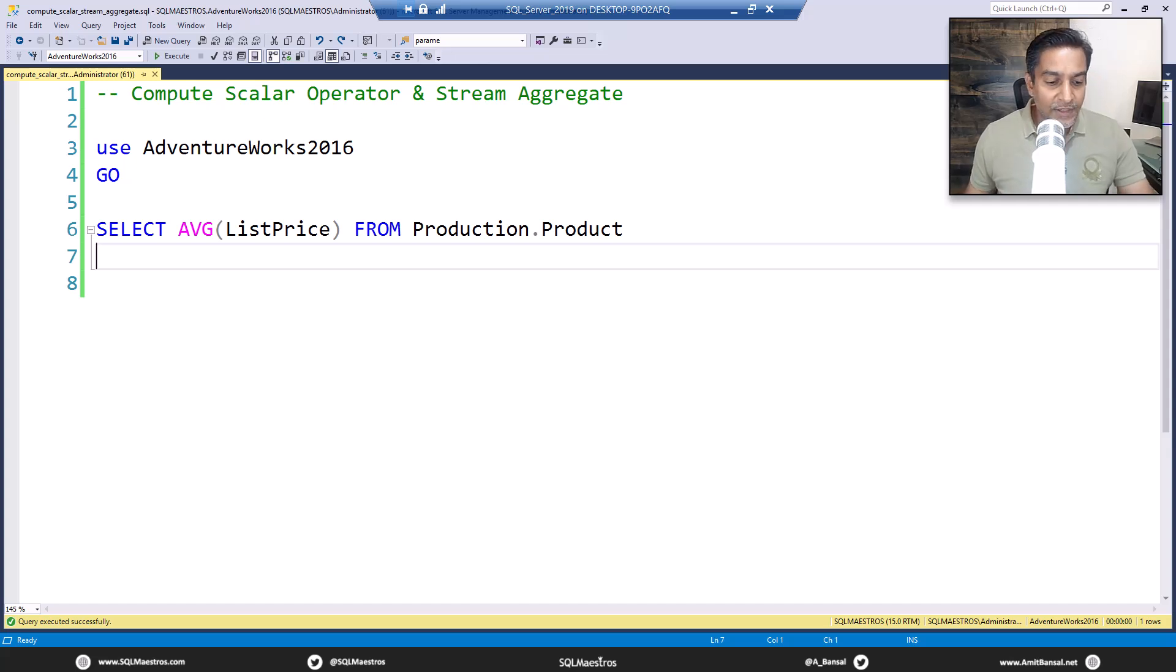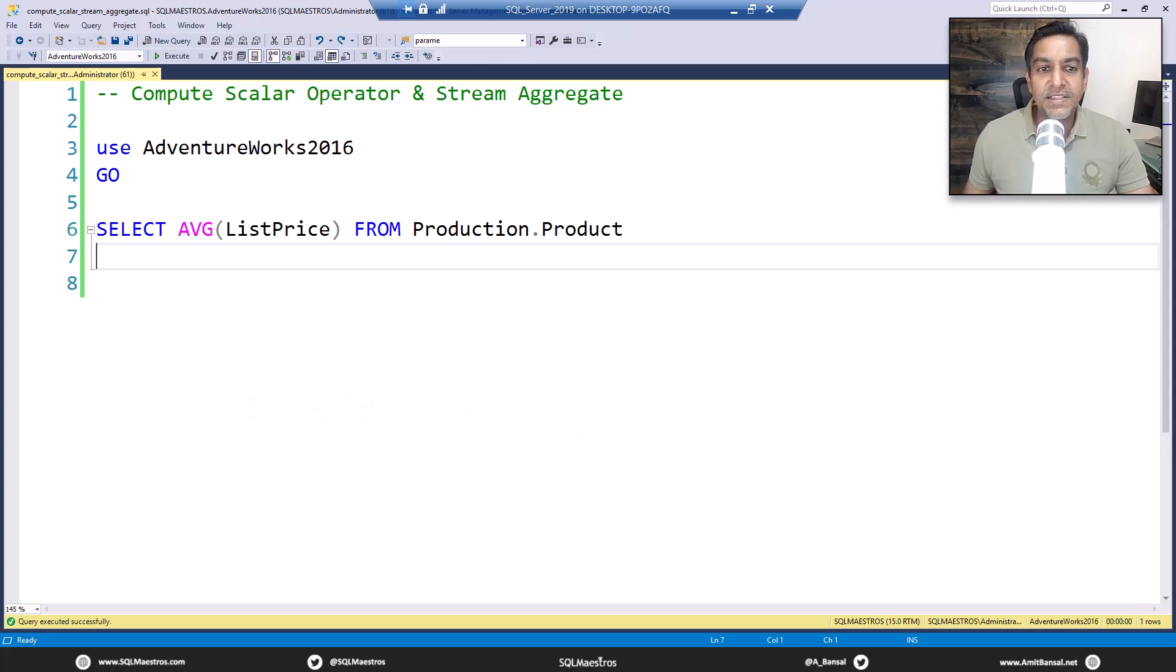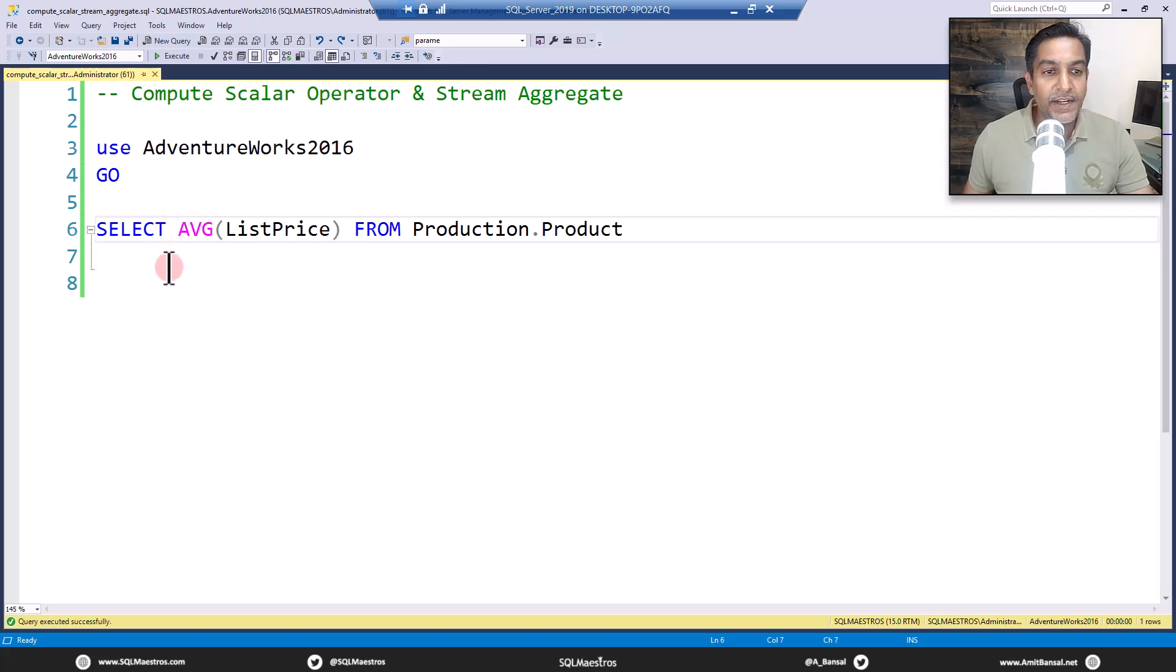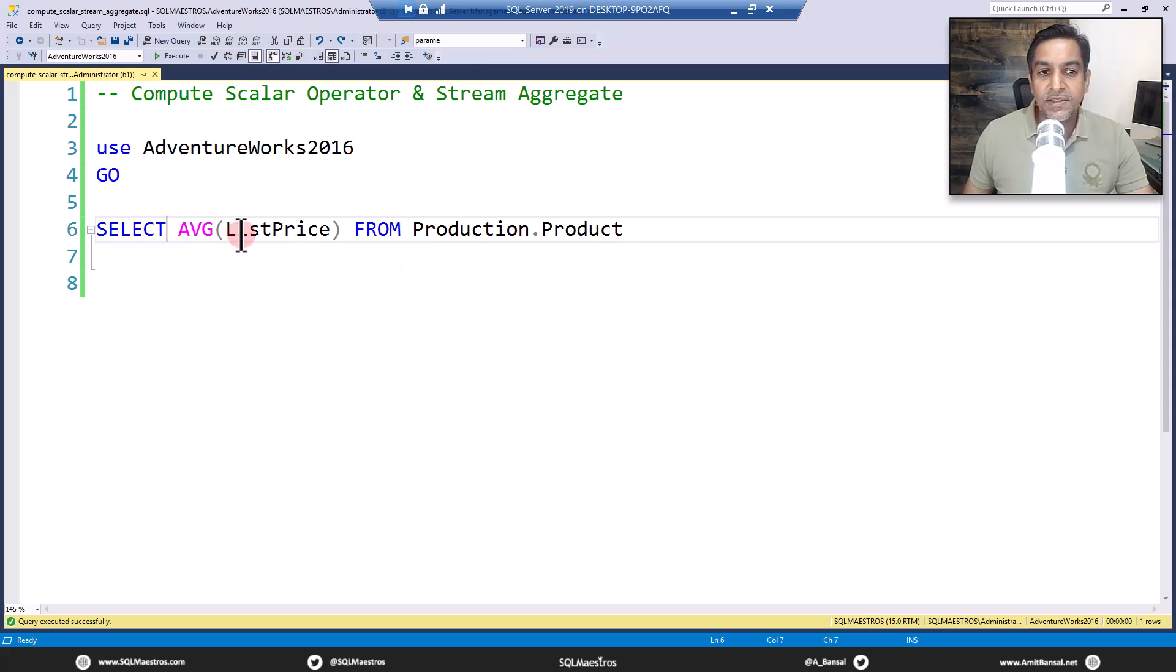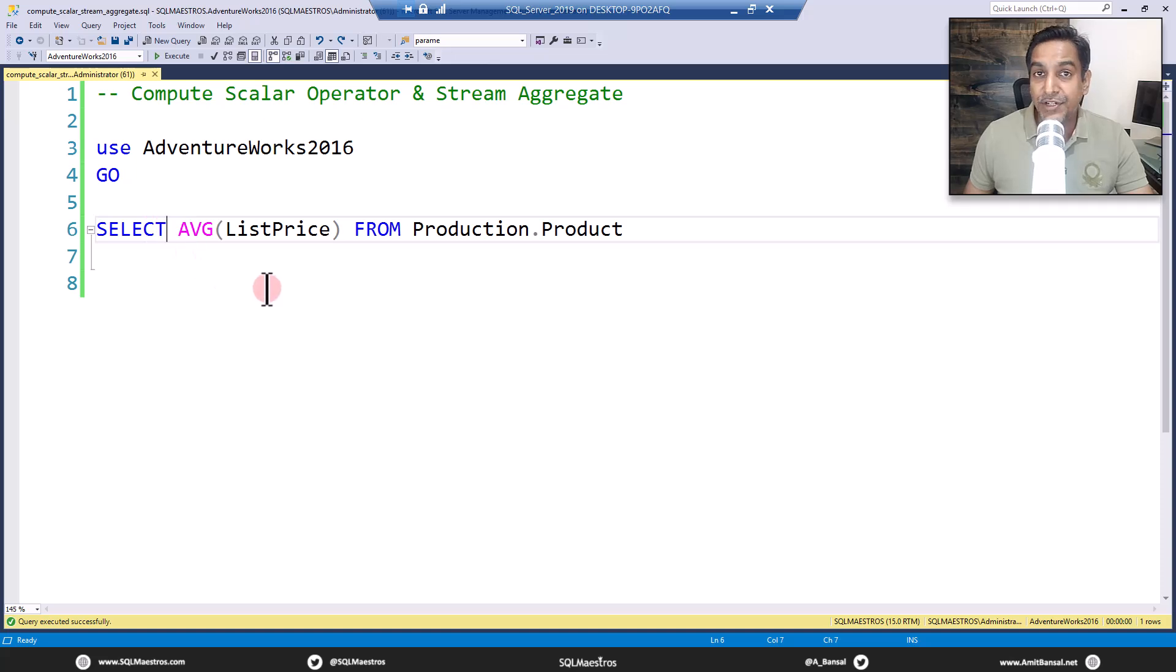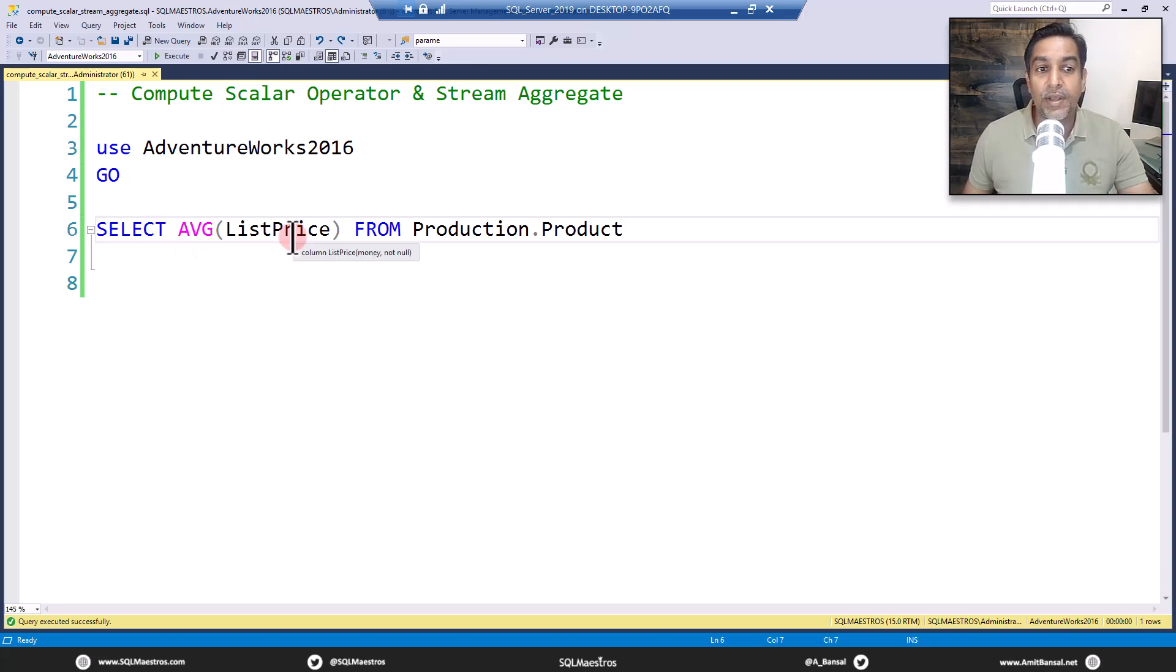The user posted a simple SELECT statement. It says SELECT AVG function on ListPrice from Production.Product. This seems to be a very simple aggregate operation being performed here.